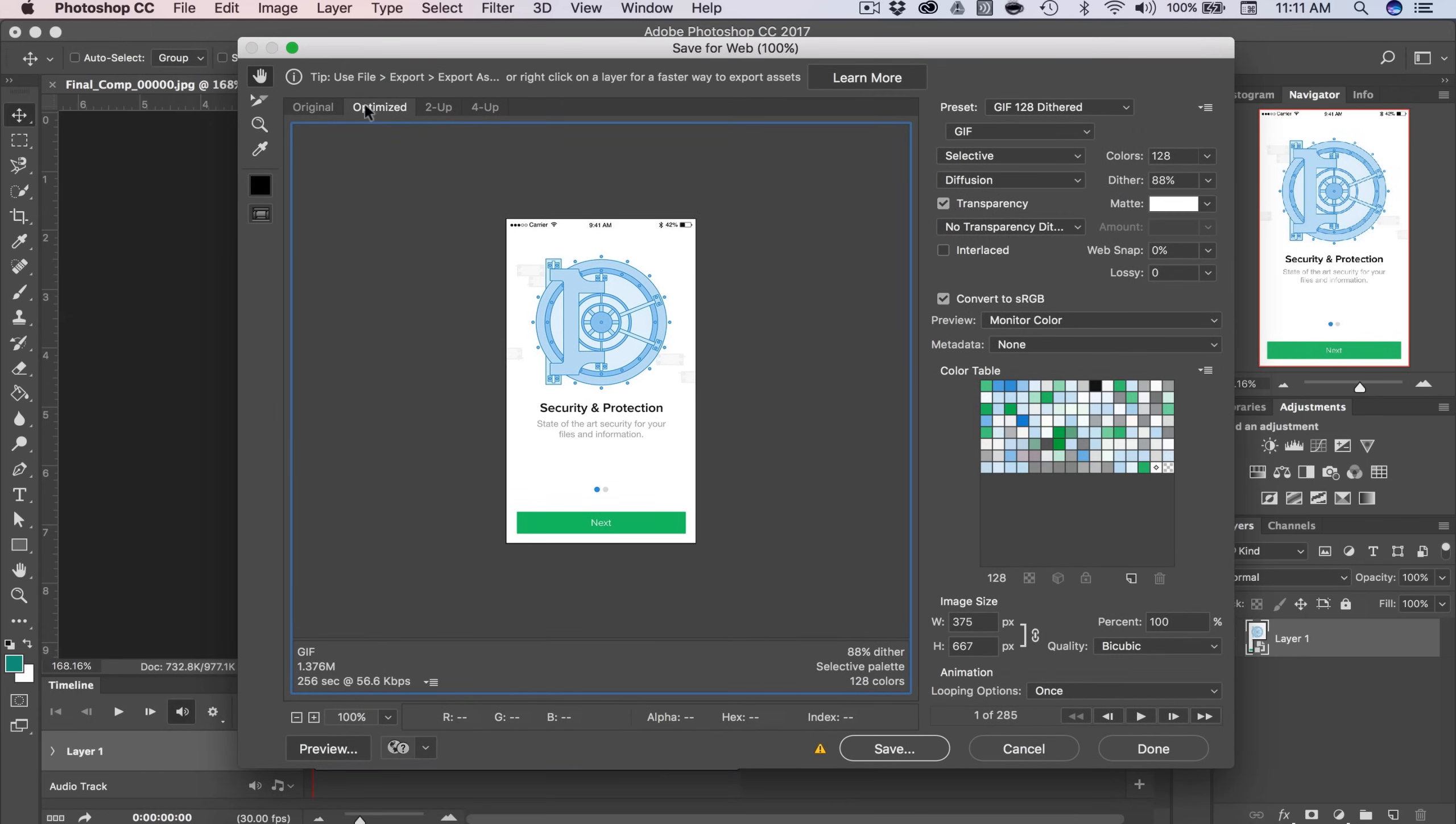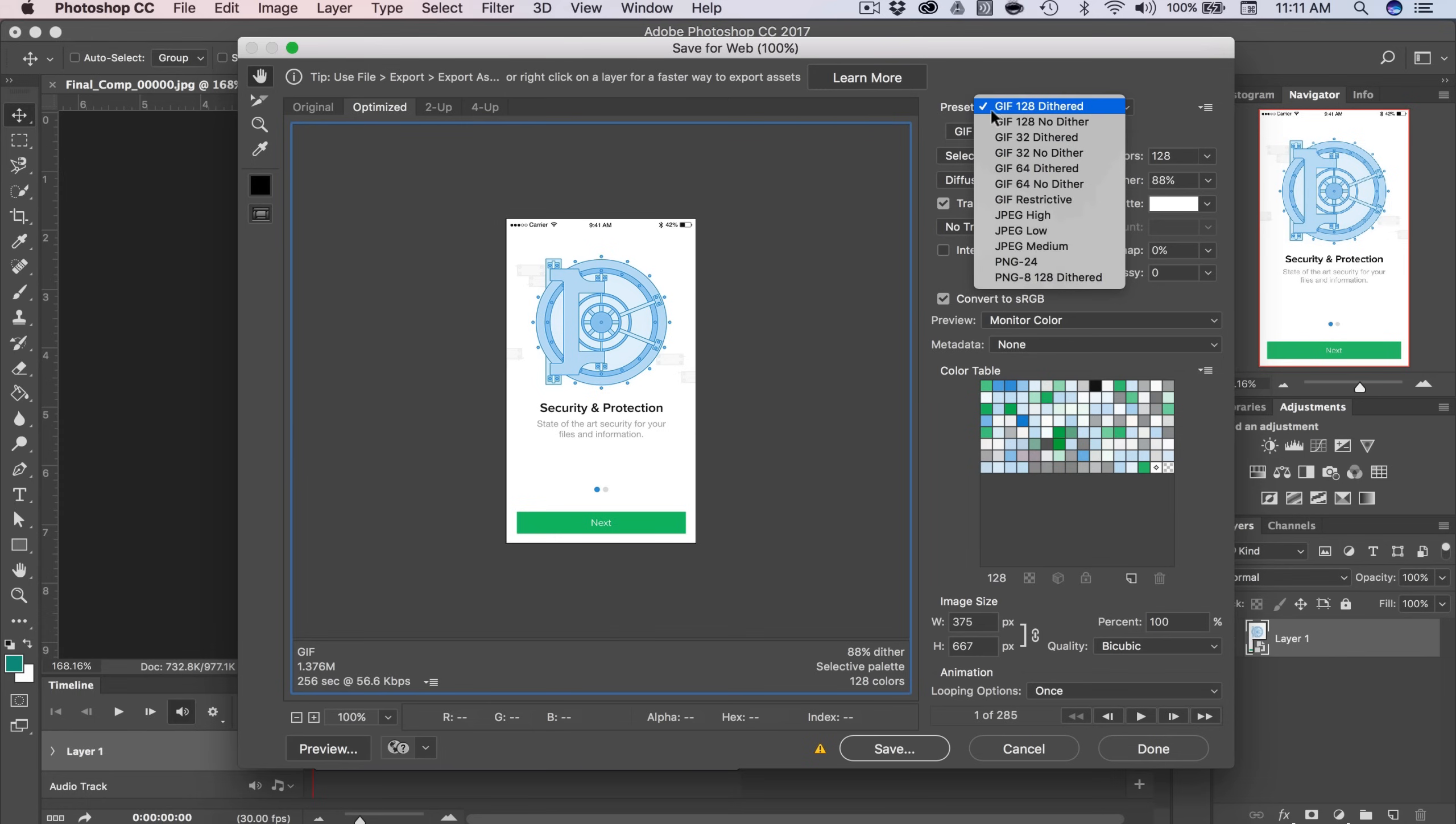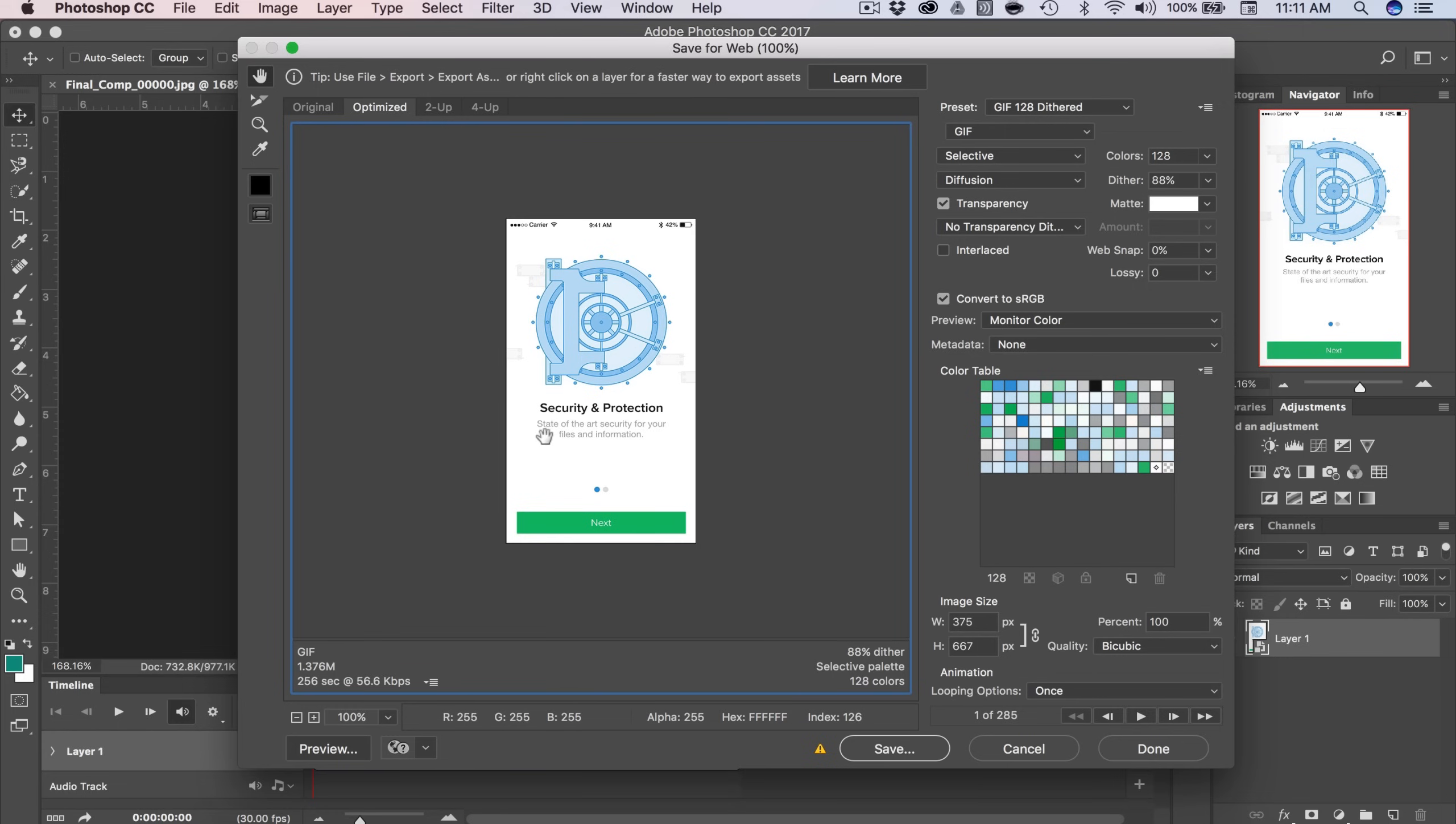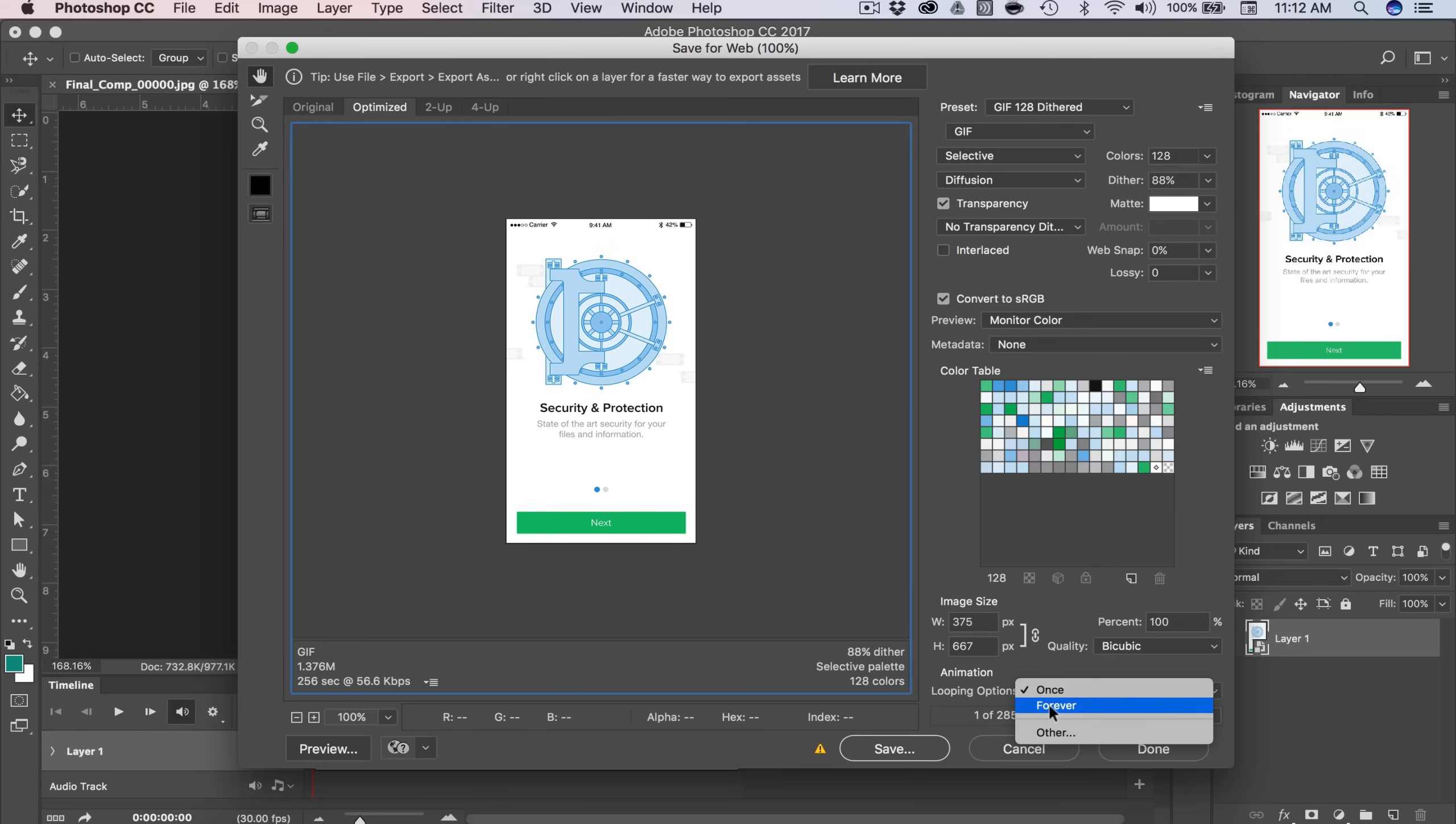Alright, so here I'm in the Optimize tab, and you can see how large my file is and how many seconds this takes to load. I'm going to choose the preset of GIF 128 Dithered. So that gives us 128 colors. Now with GIFs, the more colors you have, the larger the file size. So I've already tested this out, and I need 128 colors because if I go any lower than that, when the image swipes over, the swipe doesn't look quite right because there's a lot of gradients involved in that. So I'm going to leave mine at 128. You may have to play around with it and export it a few different times. The only other thing that I'm going to need to change is the looping options from once to forever, so it just loops infinitely.